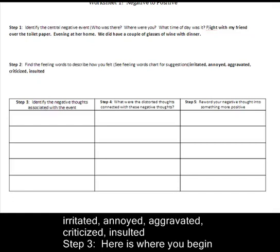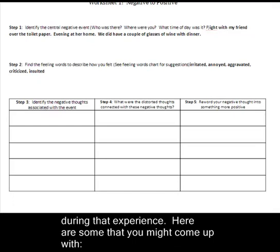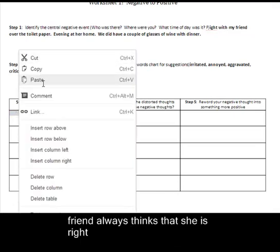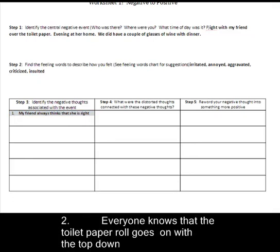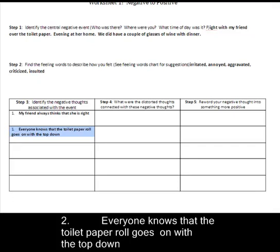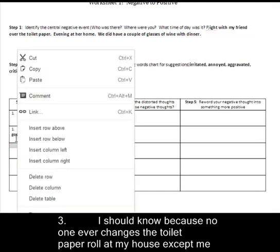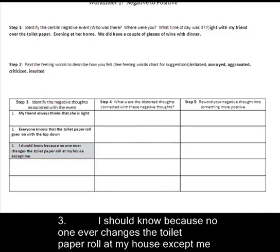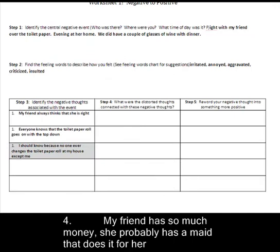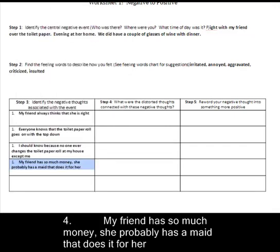My first thought was: my friend always thinks that they're right. My second thought was: everyone should know that the toilet paper goes in with the top down. My third thought was: I should know because no one changes a toilet paper in my house but me. And the last thought was: my friend has so much money that she probably has a maid that does it for her. Those are the negative thoughts I had after that event — I felt really bad.